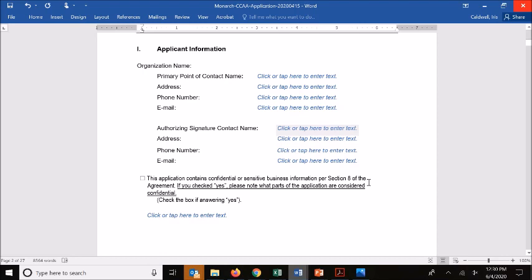Below that we have a checkbox for noting whether or not you have confidential or sensitive business information within the application itself. This is a flag for UIC to see what information they want to keep confidential, respecting those confidentiality needs that some businesses have, and making sure that as we're sharing information with the service, those are kept sensitive and confidential. Below that checkbox there's also a space where you can describe what pieces of the application you consider to be confidential. It's always a good idea to note those pieces of information in an obvious way — big red bold letters — so it's clear.